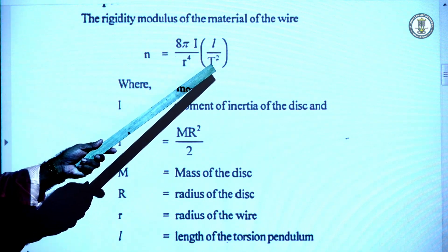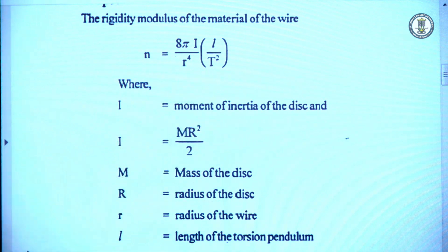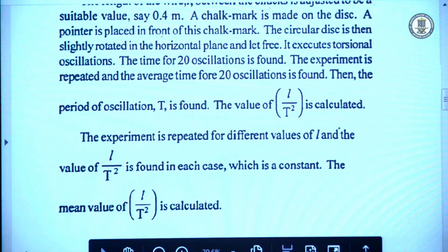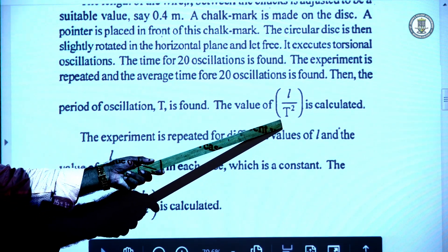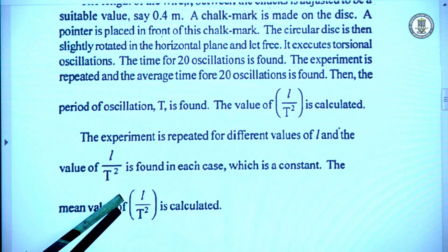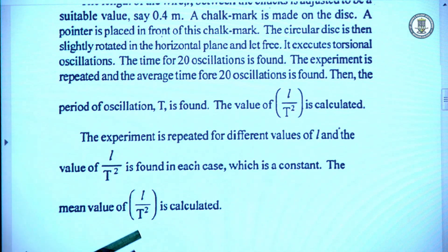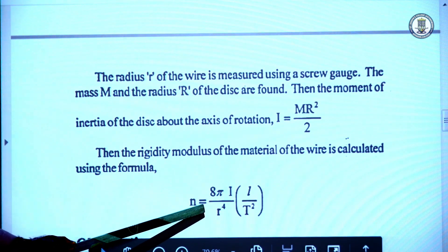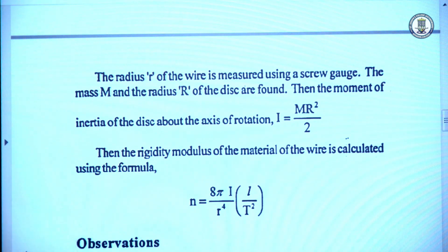If the length changes, the corresponding period changes such that L/T² remains constant. We determine the value of L/T² by repeating the experiment — moving chuck A to vary L, then finding T and T² for each length, say 50 cm. The experiment is repeated for different values of L, the mean value of L/T² is calculated, and substituting into the formula n = 8πI / r⁴ · (L/T²) gives the rigidity modulus.